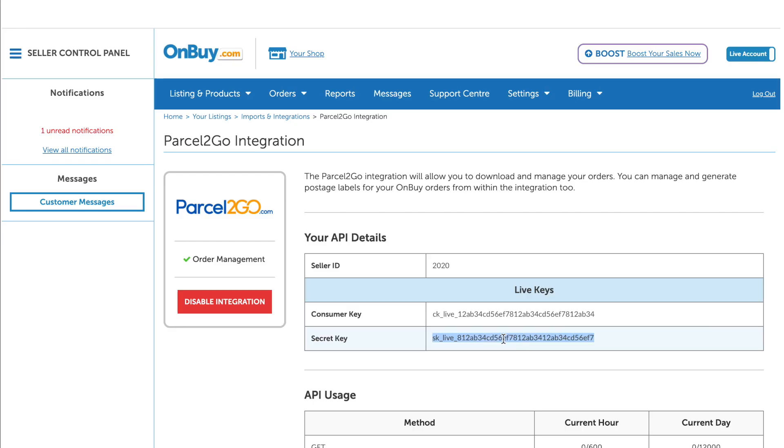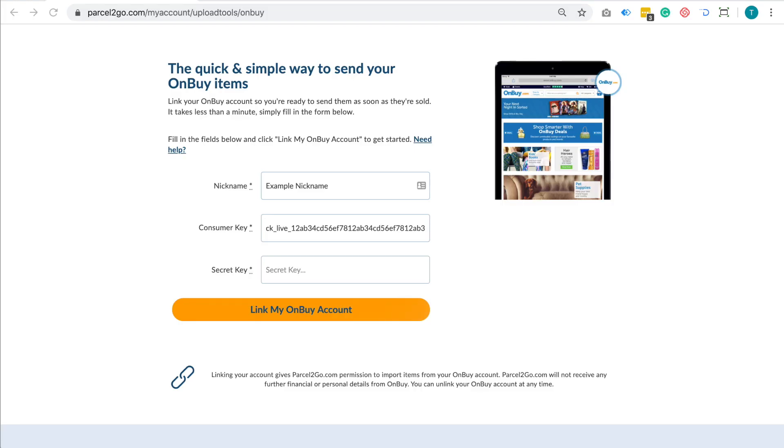Copy the Secret Key and paste into the Secret Key field.